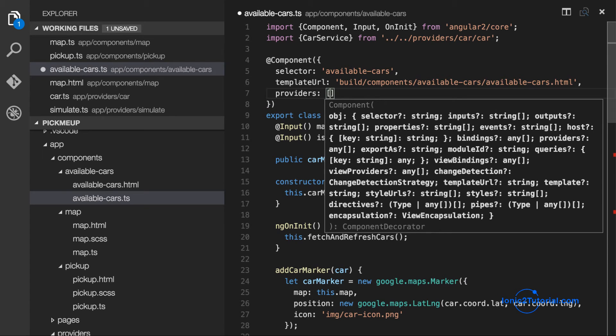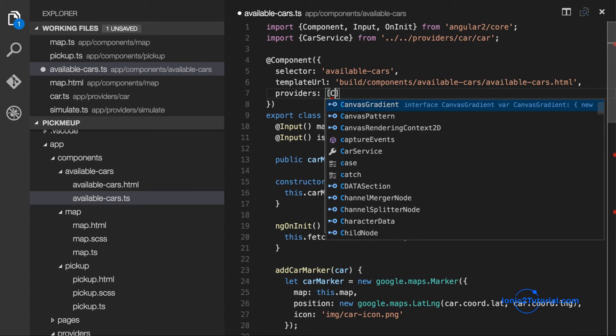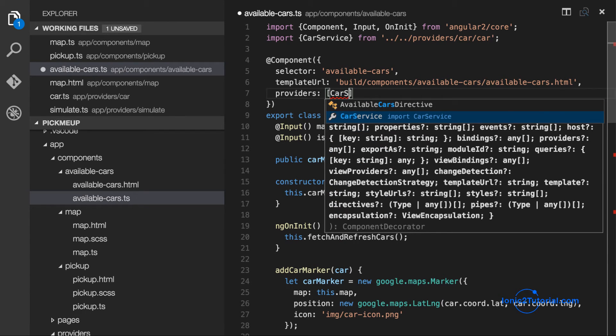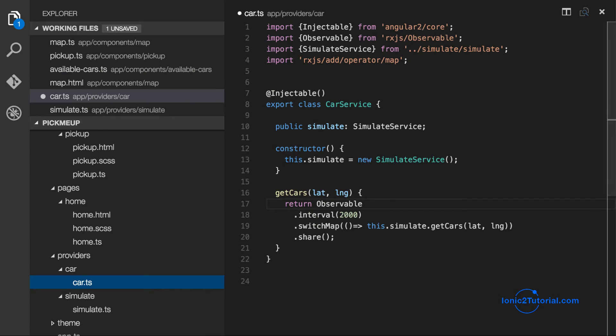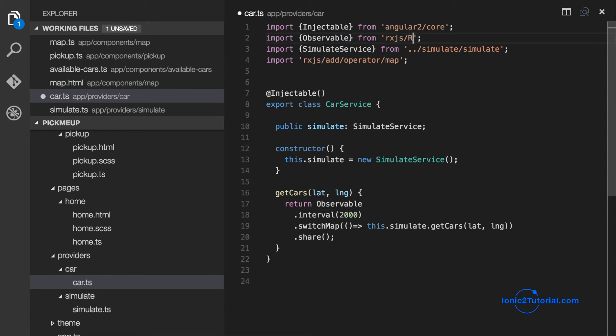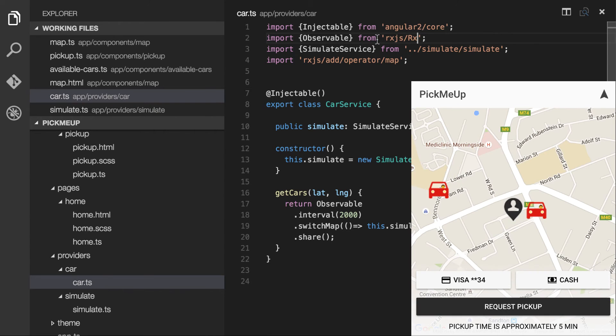So for now to finish up, I'm going to add the car service in as a provider to our available cars. And I'm going to change my import of observable to get the methods I need for interval and switch map. And now we can test this out.